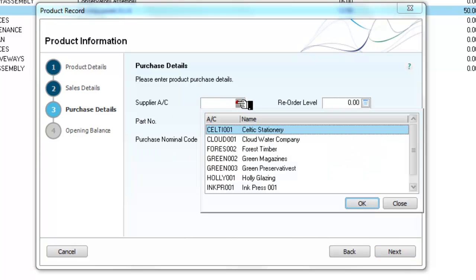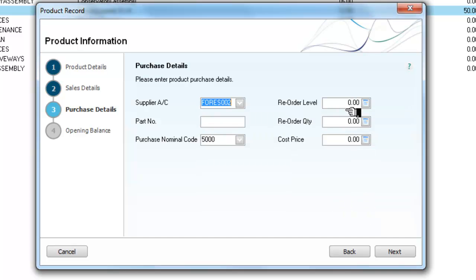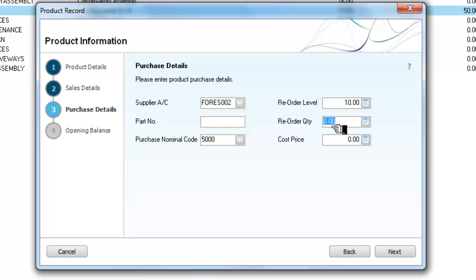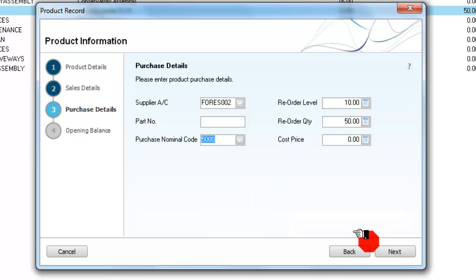Our purchase details — we want a supplier. We get these from Forest Timber. We're asked what our reorder level is. We can say whenever we get down to 10 of these, we want to reorder 50. Our nominal code is materials purchased, or our cost of goods sold. So that's fine, we don't need to alter that.